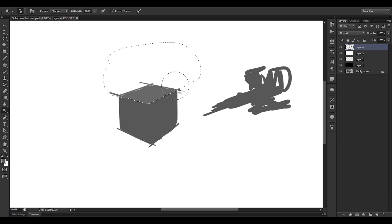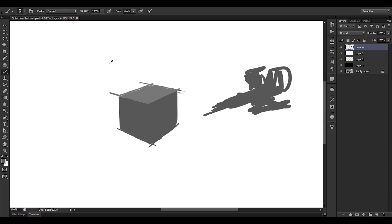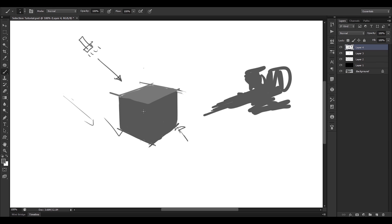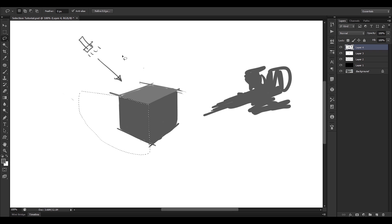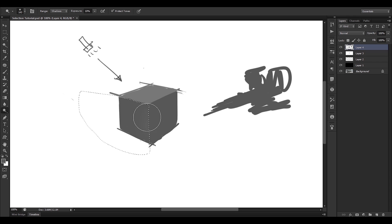Then we use the dodge tool to lightly brush over and get a value separation. We do this to describe light — so when the light, let's say from a torch light, hits here, this area will be brighter. Maybe this area will also be brighter because of various bounce lights, and then this area will be darker. Let's do the trick again for this face using the dodge tool at a lower percentage.